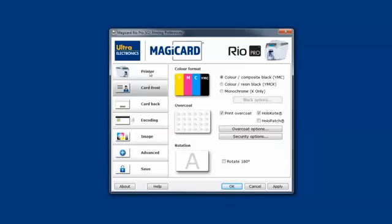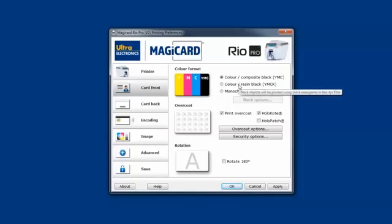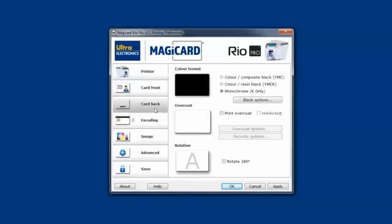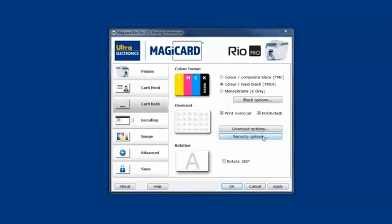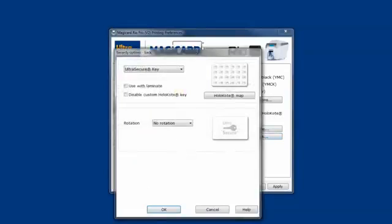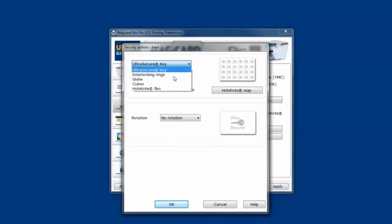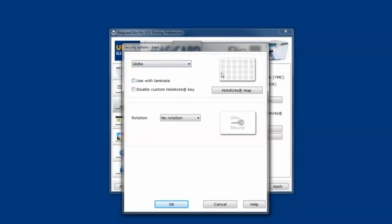On the card front and back, we've made major updates to the way that you interact with the cards and set the colors. We've also redesigned how we do the security options, and made a much nicer interface for how we define Holocote.